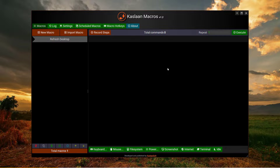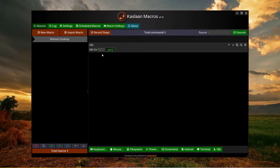So let me show you a very brief example. I want to create a macro which refreshes the desktop. I will begin by adding an idle command at the start, so there is some time to minimize the app before macro execution.